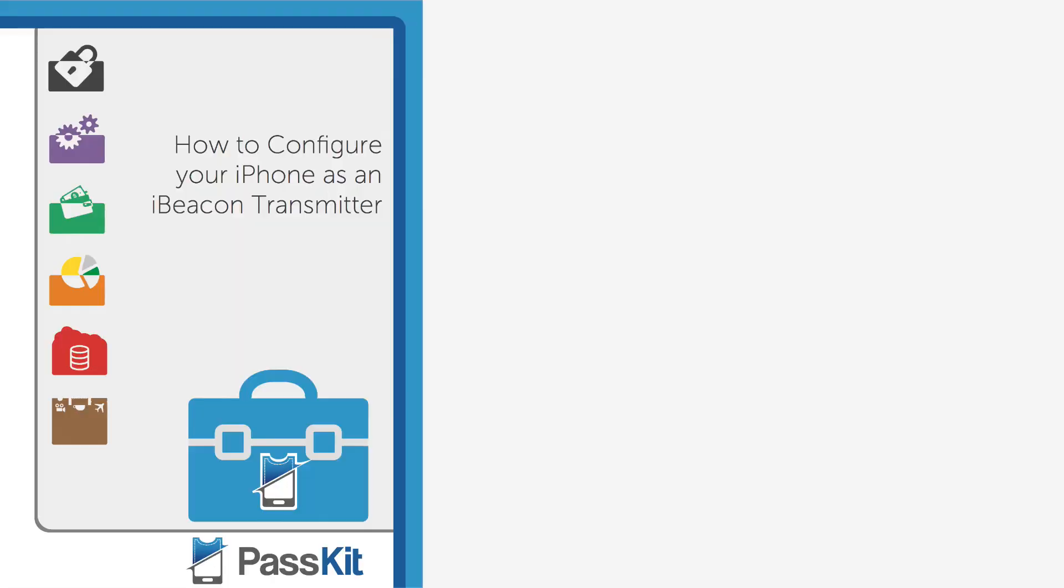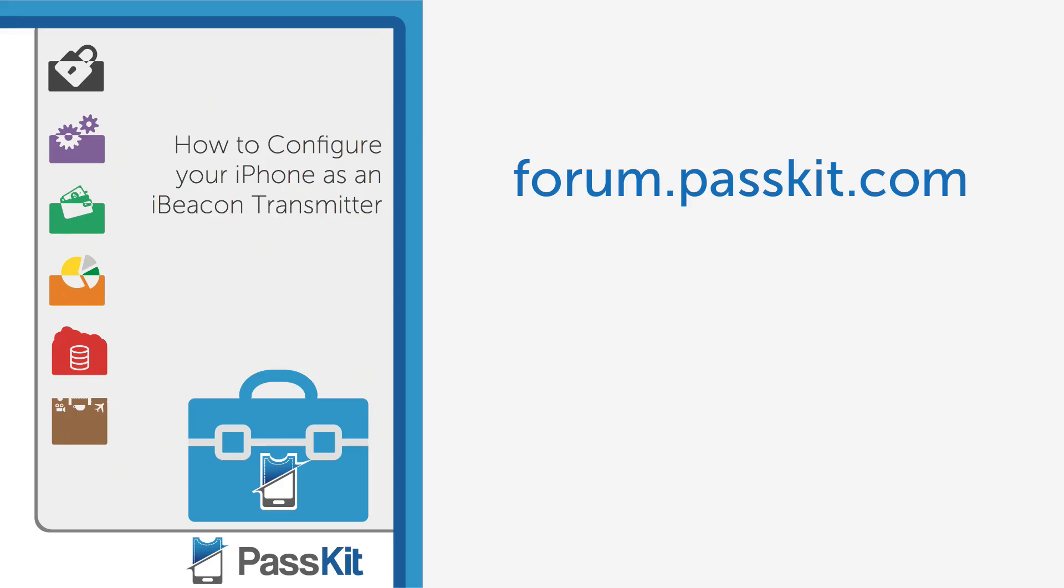And that's how you configure your iPhone to be an iBeacon transmitter. If you have any questions or comments, let us know down below, or on our forum at forum.passkit.com. We hope you enjoyed this. Thank you for watching.